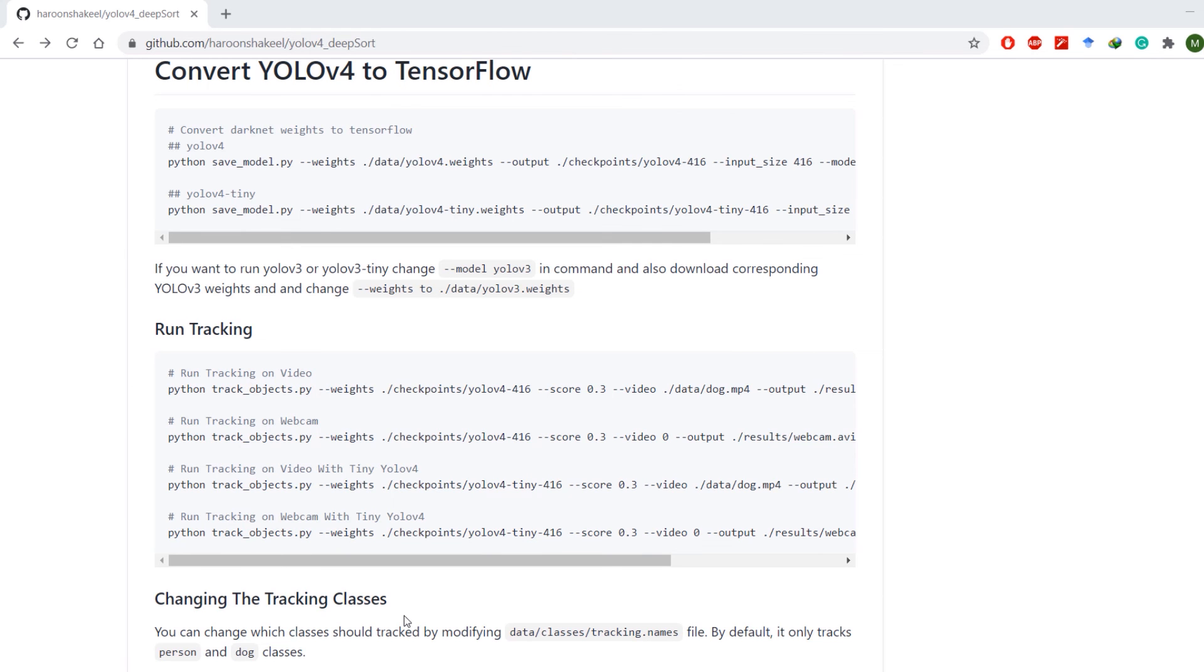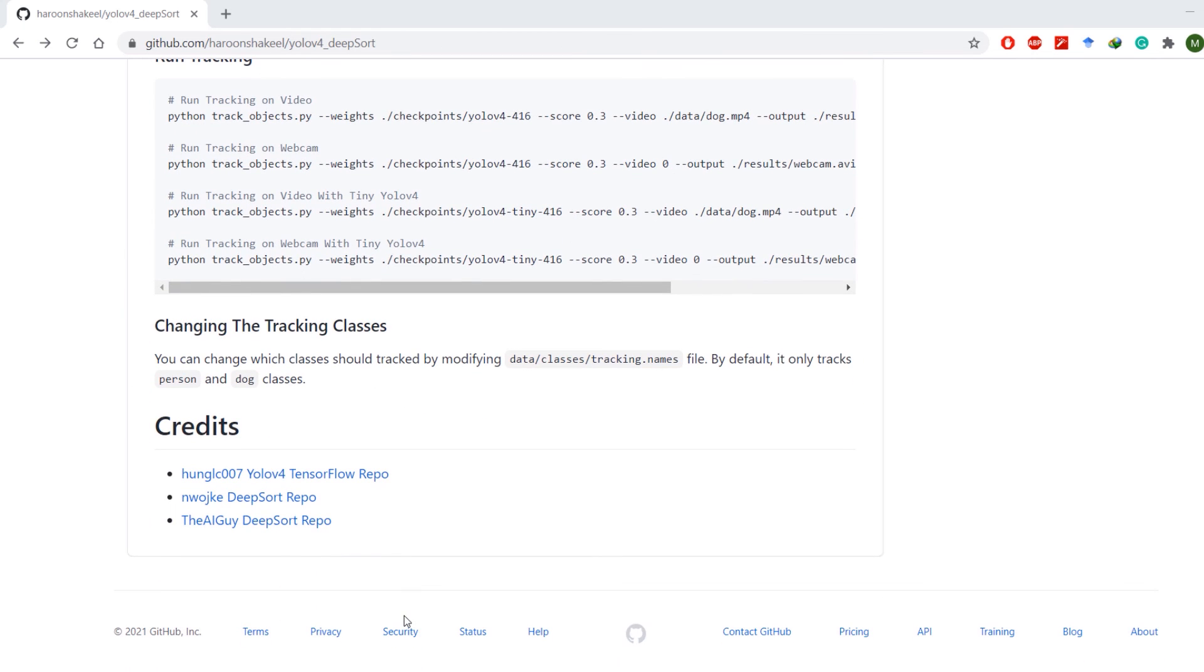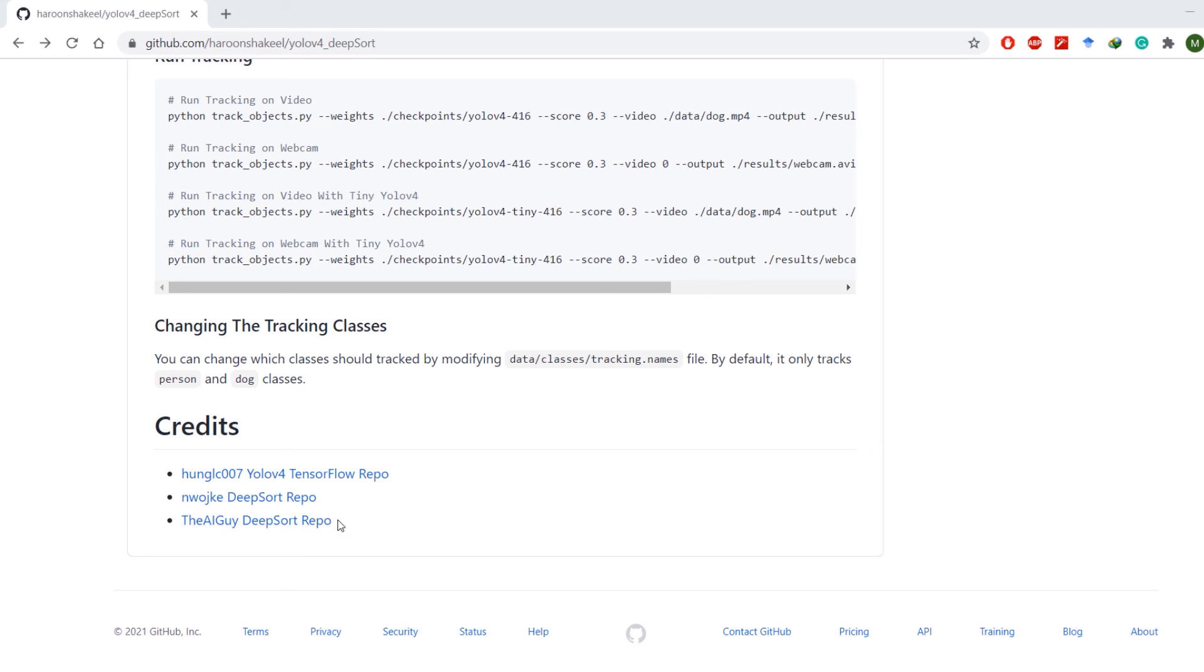At the end I would like to acknowledge the original authors of this repository: the author for YOLOv4 TensorFlow, the author for DeepSort, and the AI Guy who put everything together in a single GitHub repository. I will see you in next one.